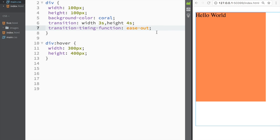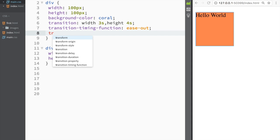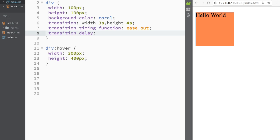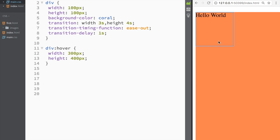Now another property I want to show you is transition-delay. It's pretty self-explanatory—it's going to delay the transition a little bit. Let's say one second. If we go over here you can see what happens. It's delaying our transition.